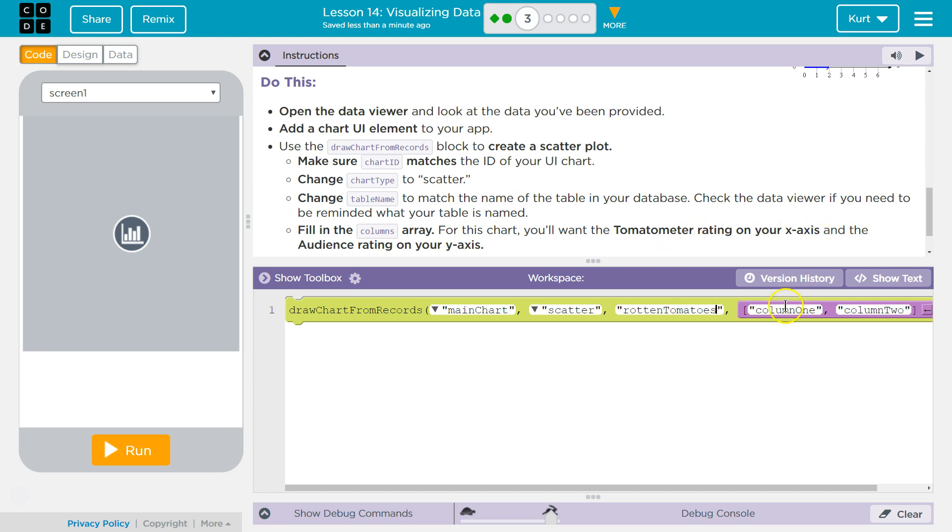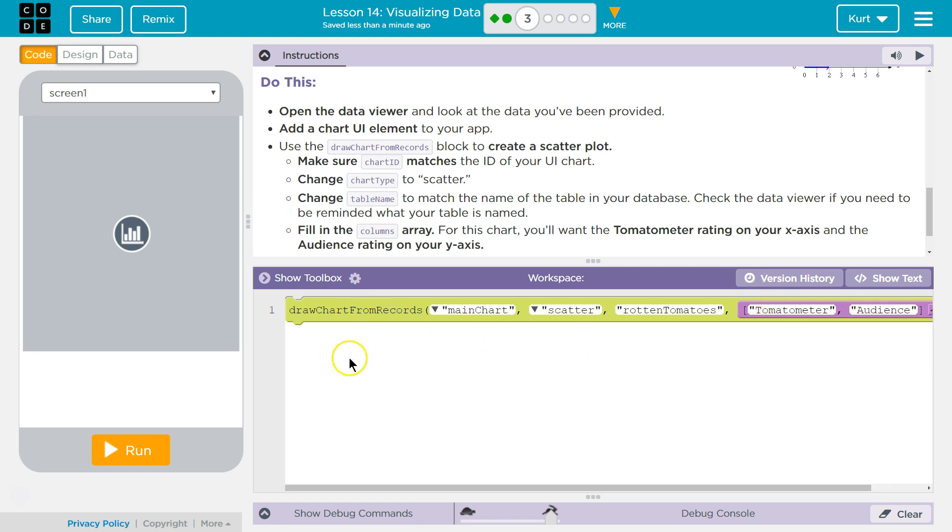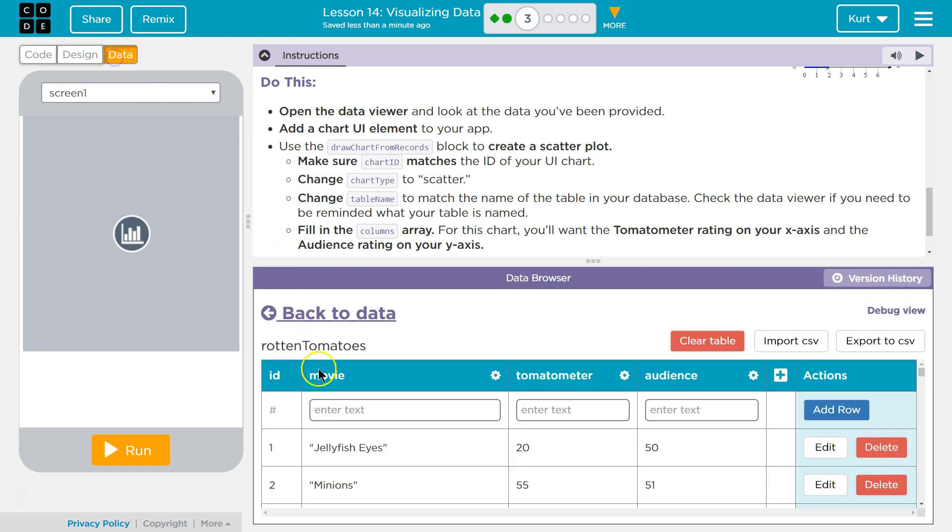Tomato meter. So we're just typing in the word tomato meter. And that will give us the column with that title for x. And audience will give us the column with that title for y. So we should have columns, tomato meter and audience.